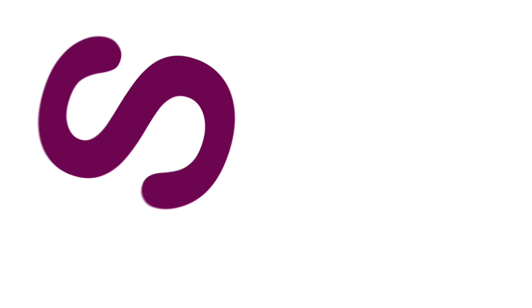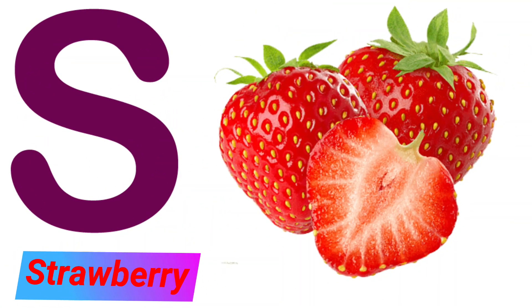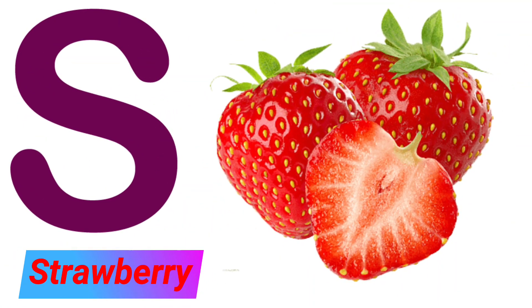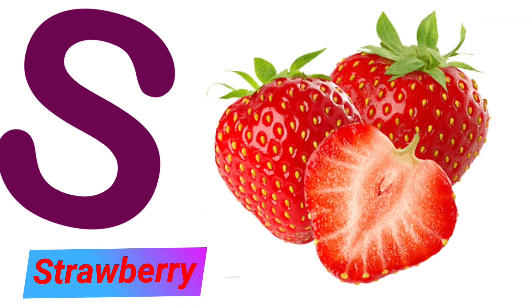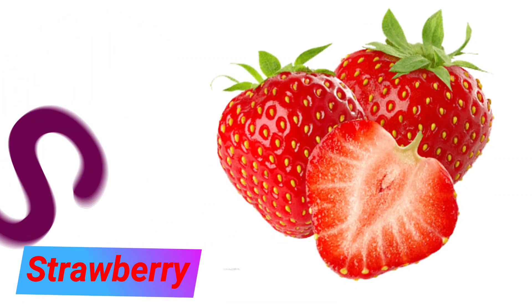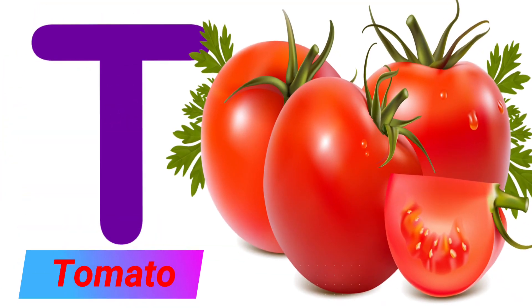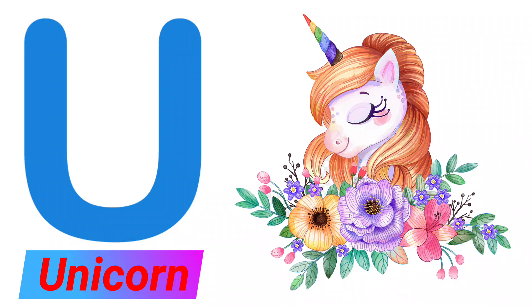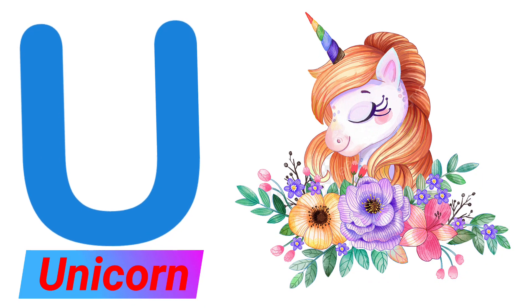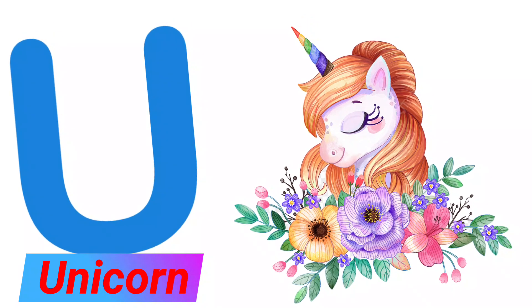S. S for Strawberry. T. T for Tomato. U. U for Unicorn.